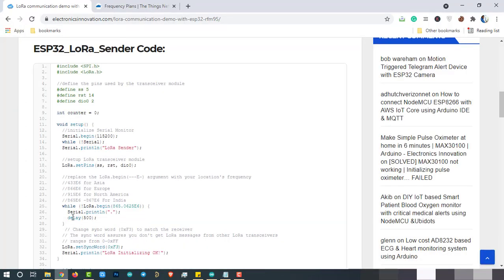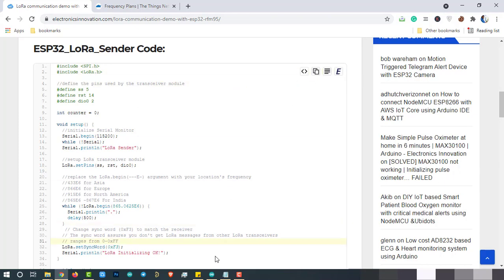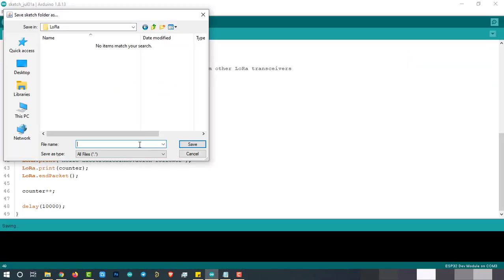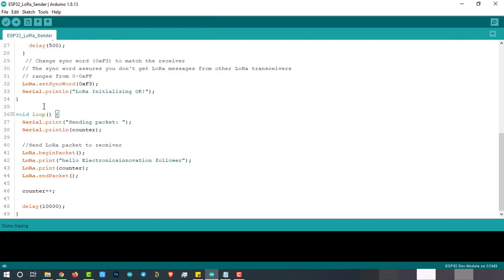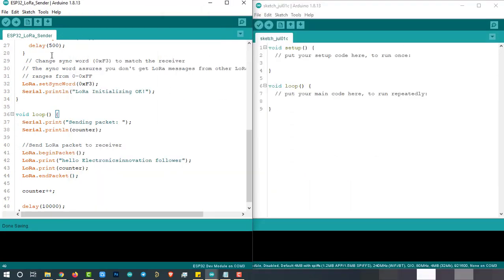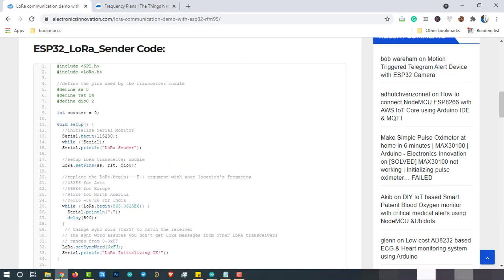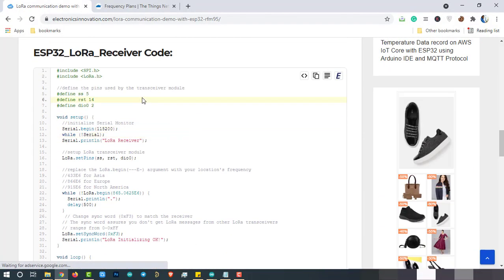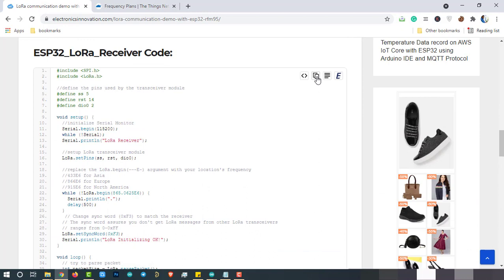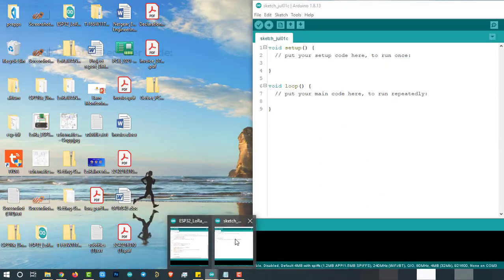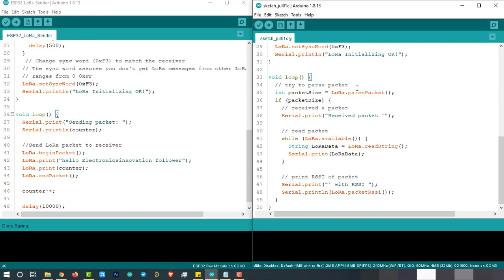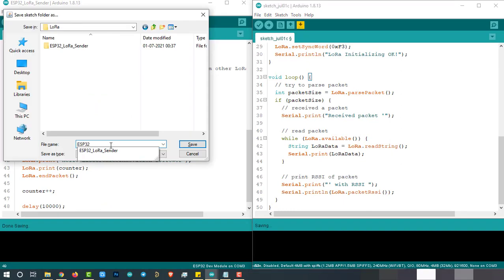Now visit electronicsinnovation.com using the link given in the description below. Then copy the sender code and paste it in the Arduino IDE. Then save it with ESP32 underscore LoRa underscore sender. Open new sketch. Then again go to electronicsinnovation.com and copy the receiver code. And come back to the Arduino IDE and paste it. Save it with the name ESP32 underscore LoRa underscore receiver.